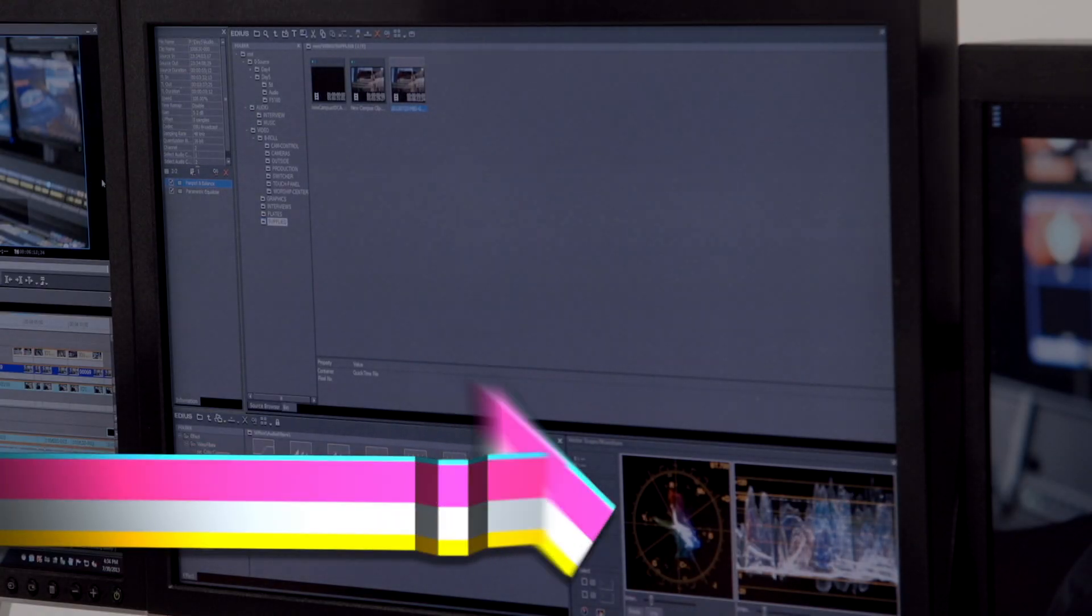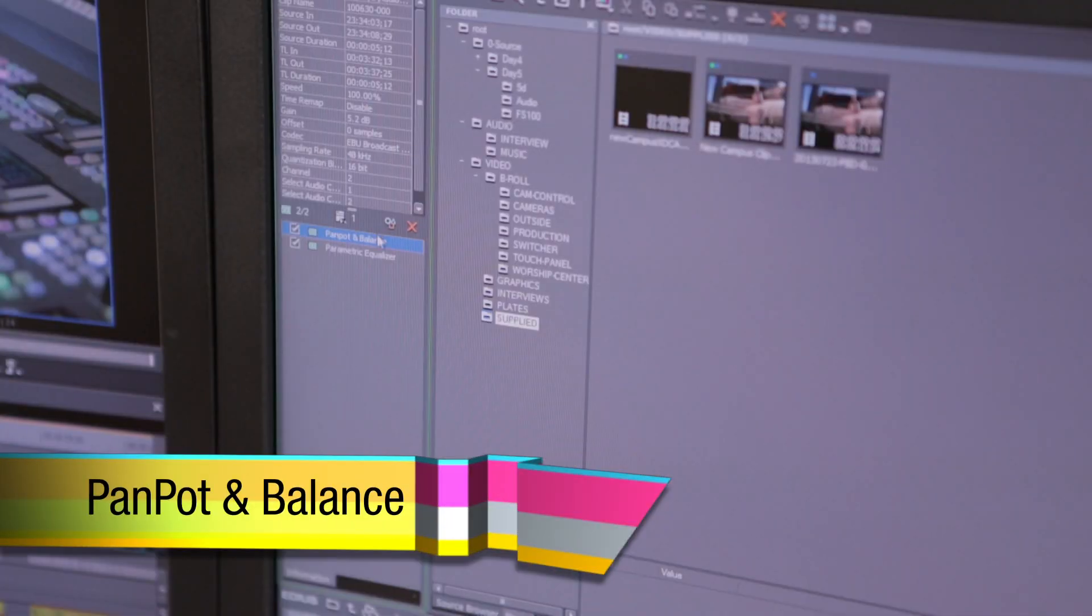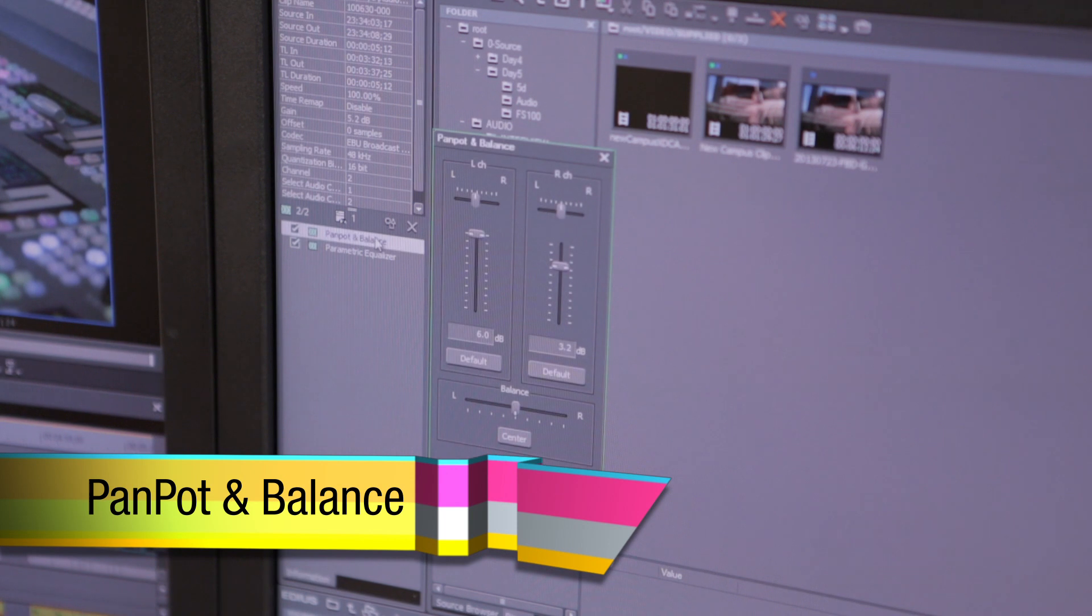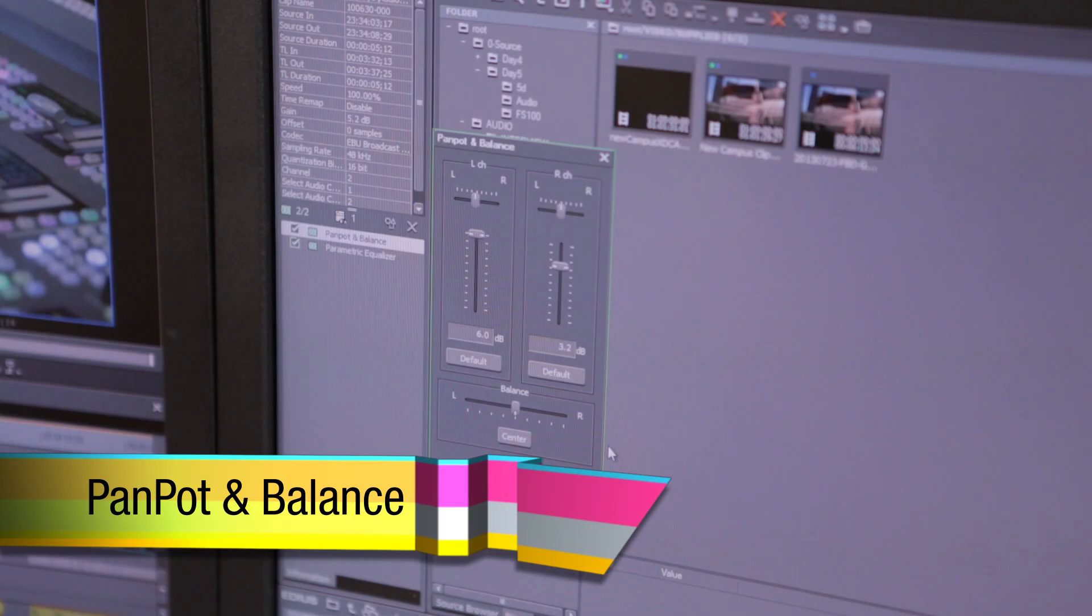The first tool I'll use is the pan, pot and balance tool. This particular tool is very simple and it uses the left and right channel to basically fade either with gain or pan so that I can change the audio levels for each.